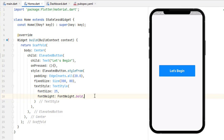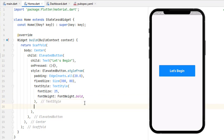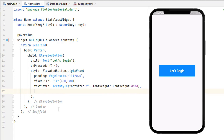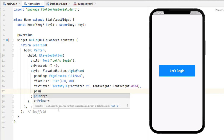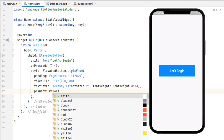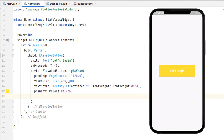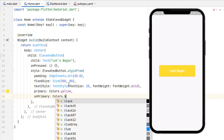The next thing is to change the background color of our button. Inside ElevatedButton.styleFrom, we don't have a simple color or backgroundColor property for this; instead we use the primary property. Let's set it to Colors.yellow. You can see the yellow background has been added, but the text is not visible, so we use onPrimary — meaning whatever is on top of the primary color — and set it to Colors.black. Now the text is visible.